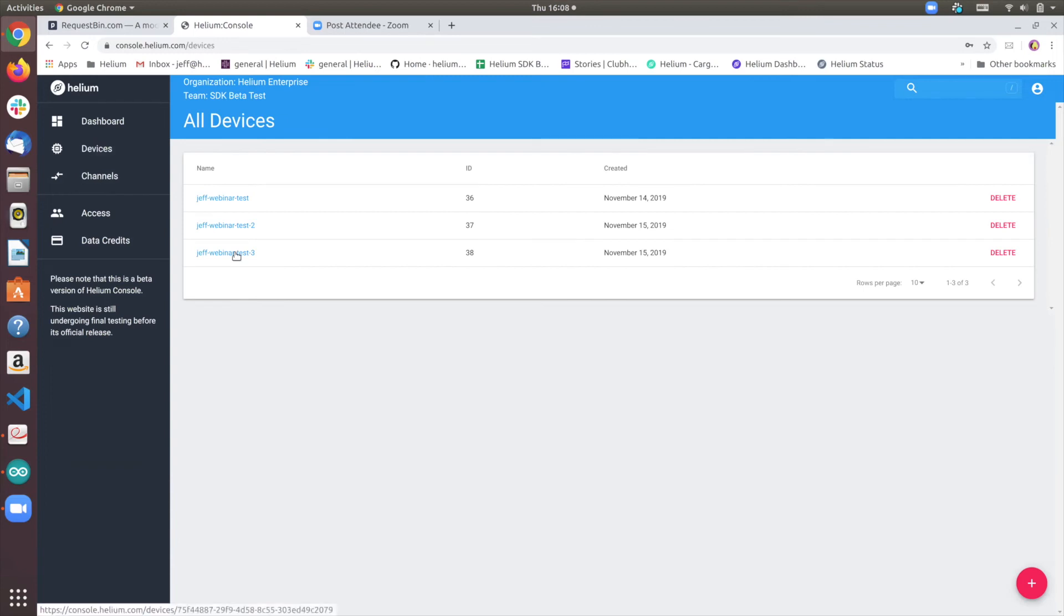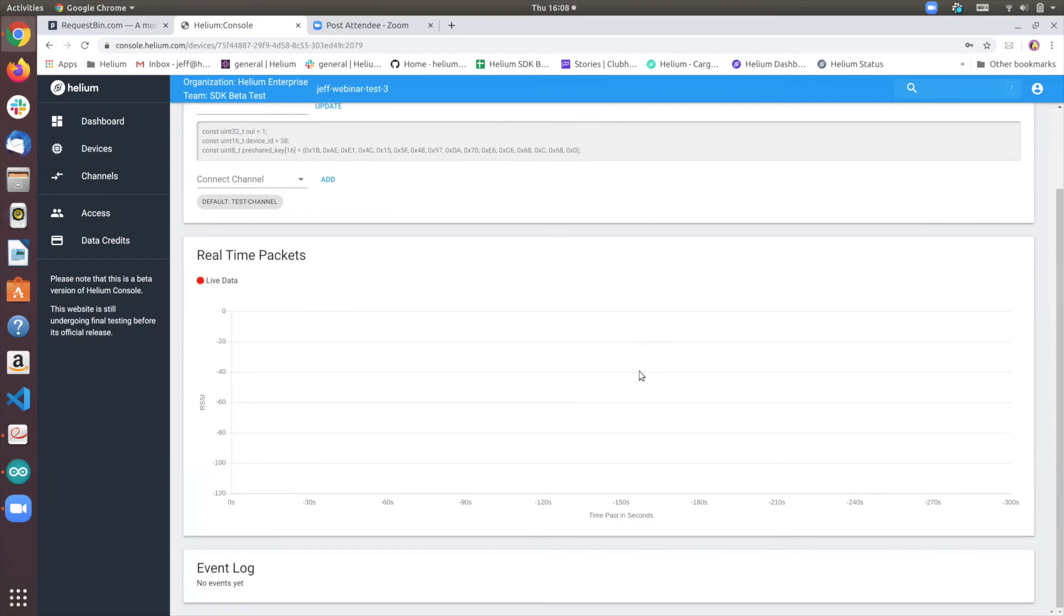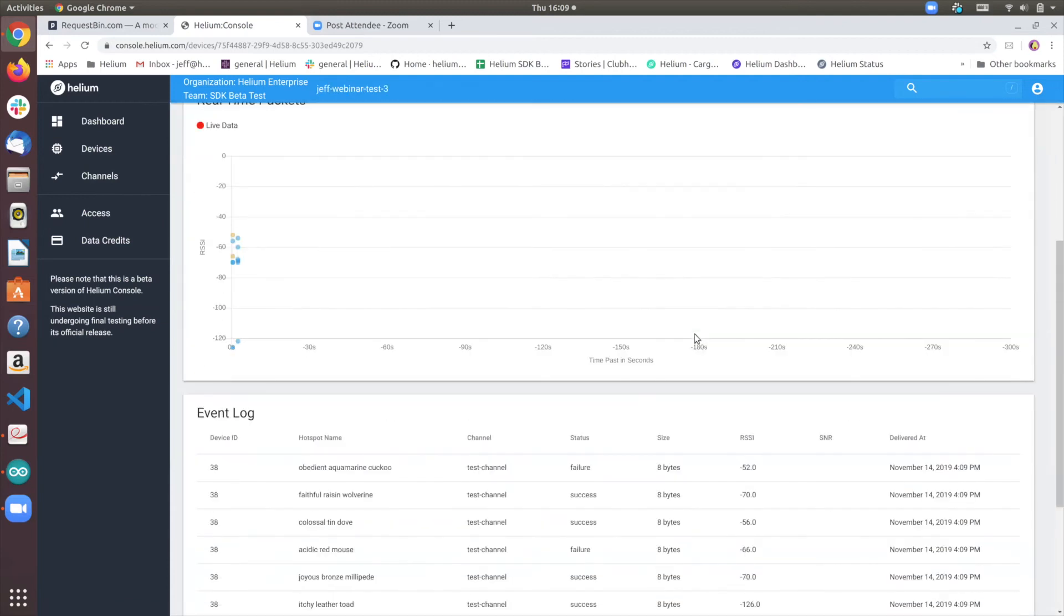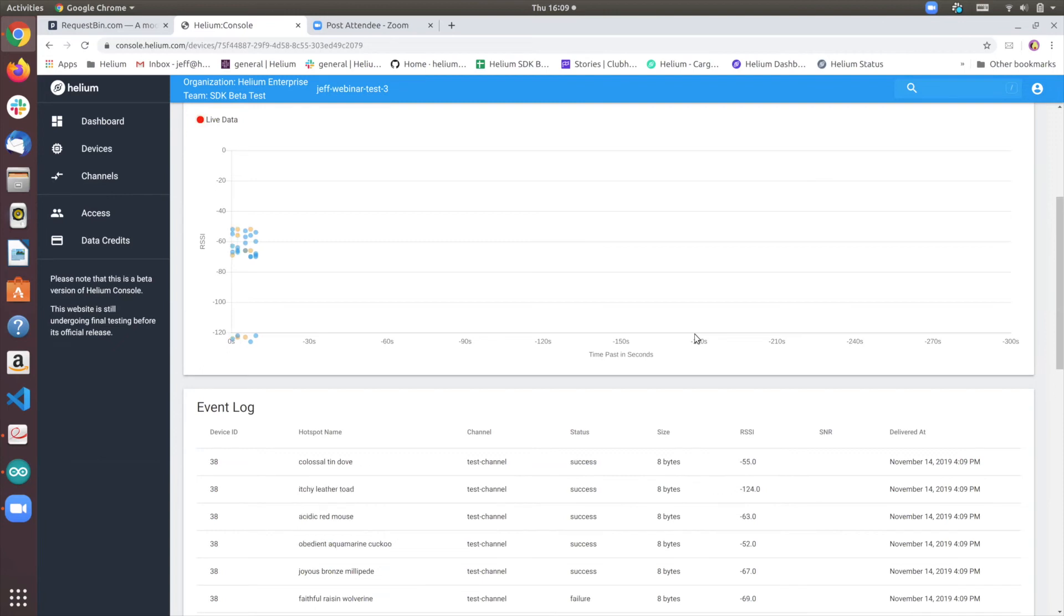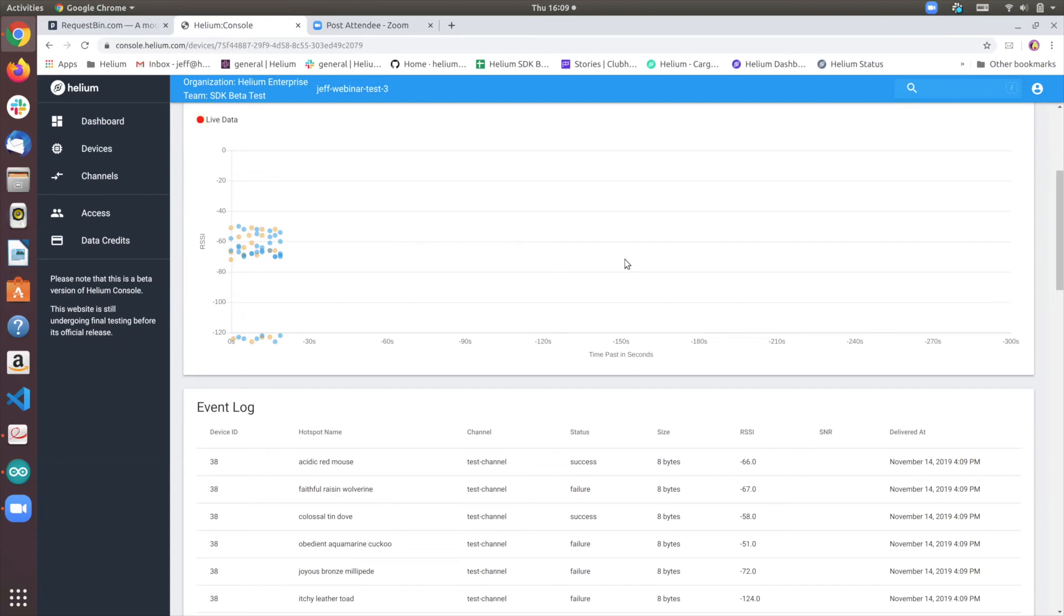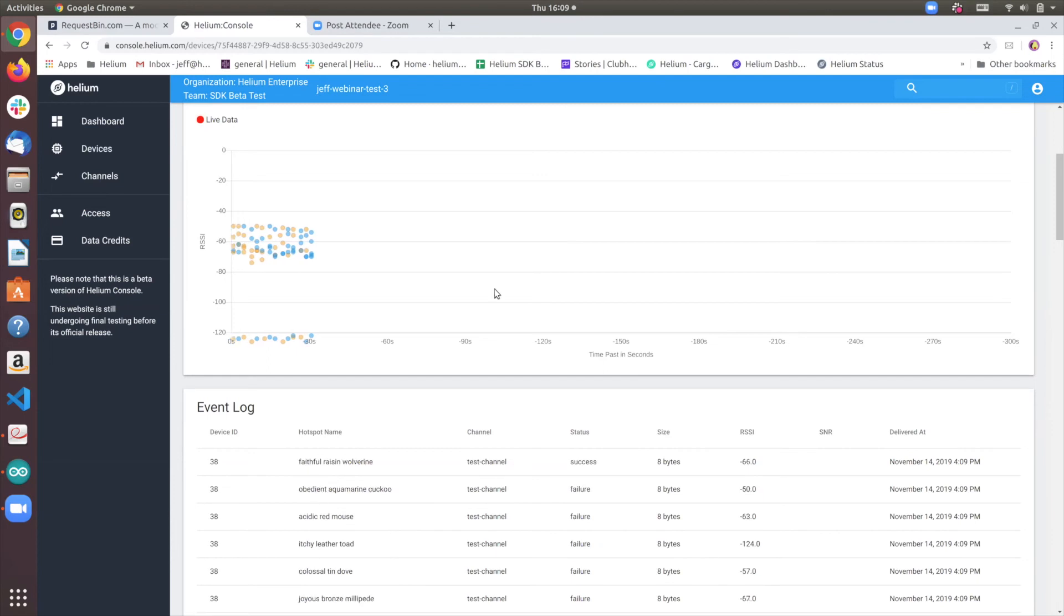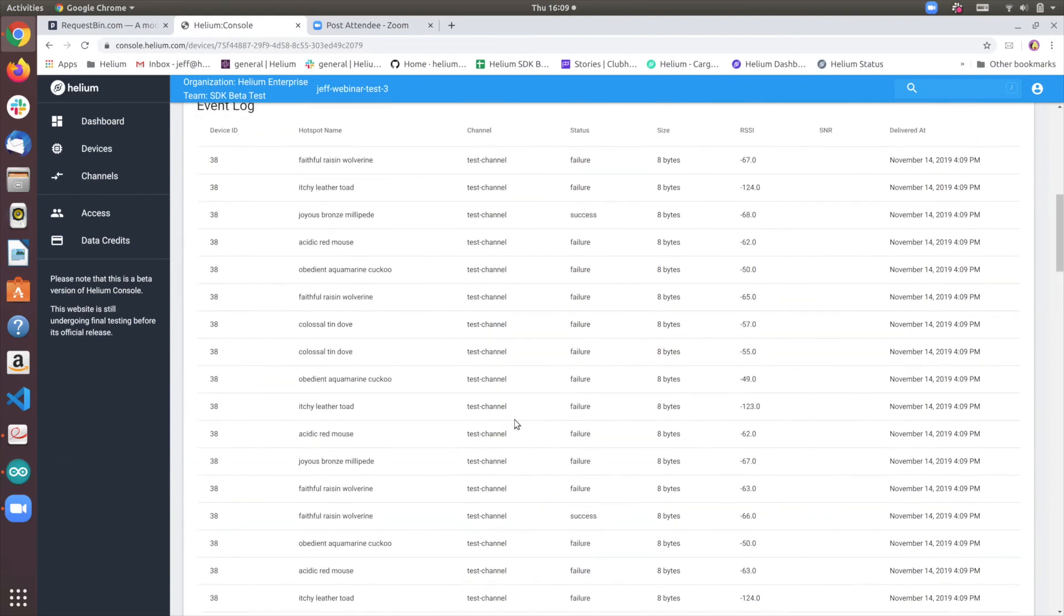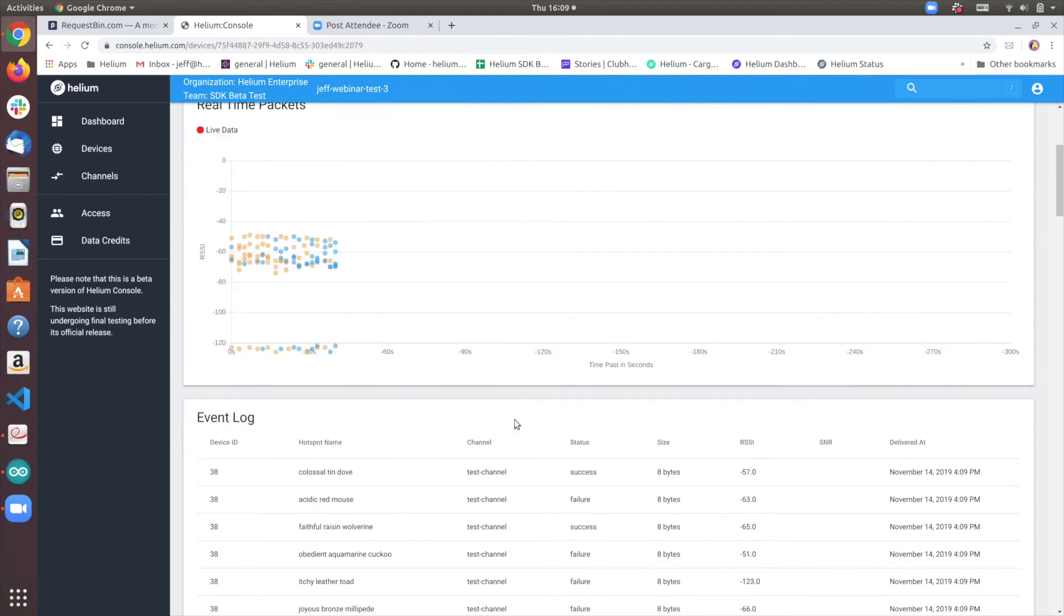So now if we hop back into our device, you'll see that now the packets are now being routed to the HTTP endpoint that we just set. Now notice that some of these packets are failing. Unfortunately, with this sketch, it is basically sending packets every two seconds, which may not be, which the endpoint may not be handling. But again, this is a live representation of all the hotspots in the area, which are able to receive the packets.